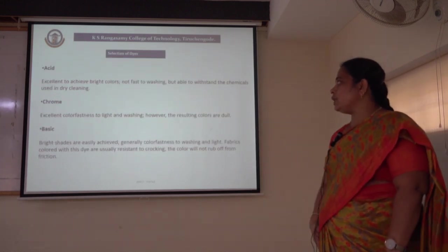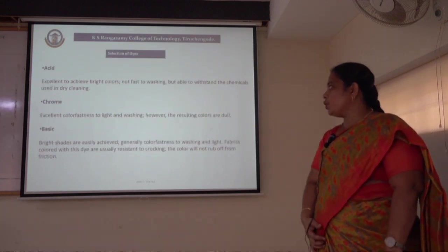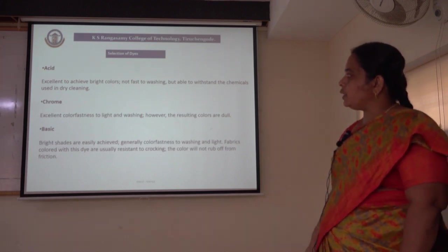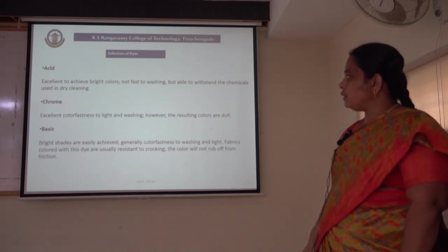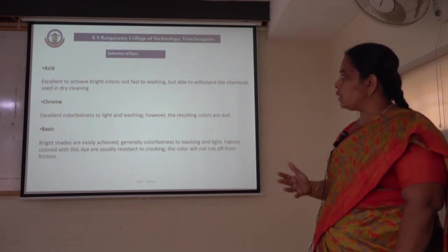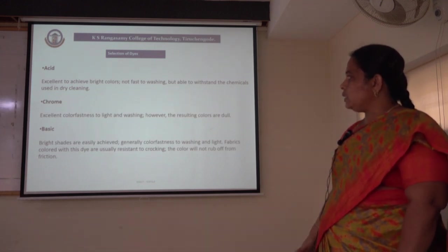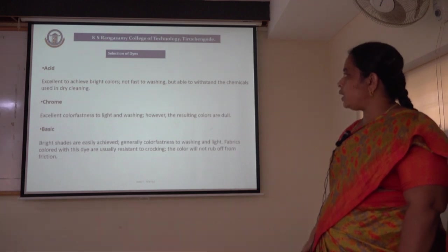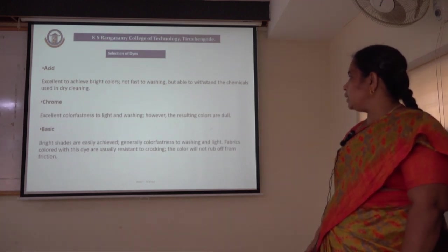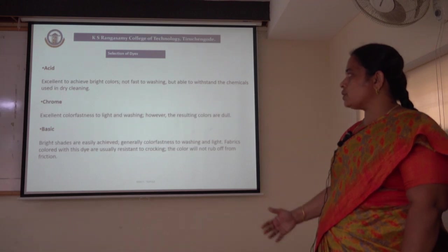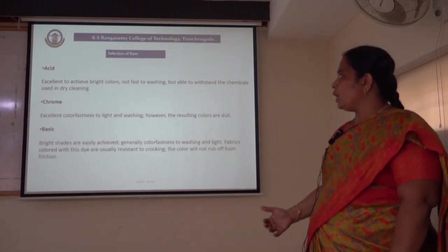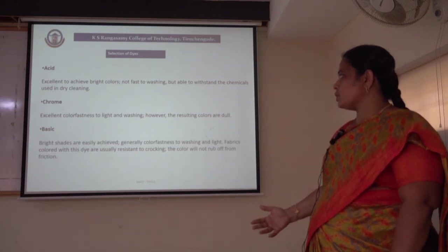Coming to the selection of dyes for the dyeing process — how to select the acid dye: when we go for dyeing of textile materials with acid dyes, the parameters to be considered are that acid dyes are excellent to achieve bright colors, but they are not fast to washing, though they are able to withstand the chemicals used in dry cleaning. Based on this property, we have to select the dye for the dyeing process.